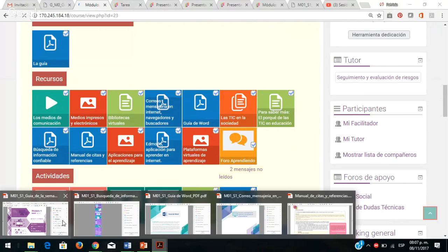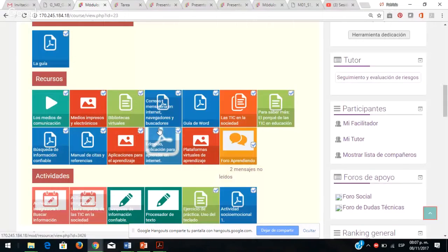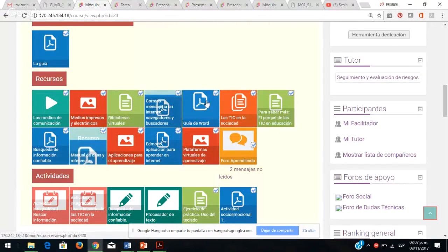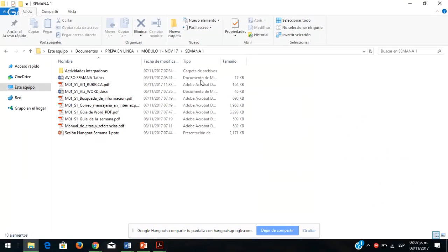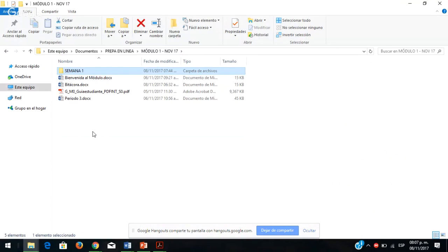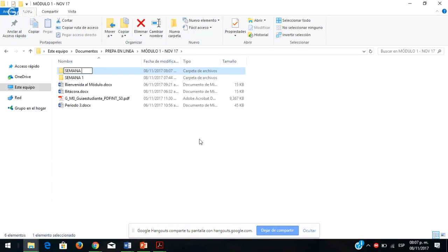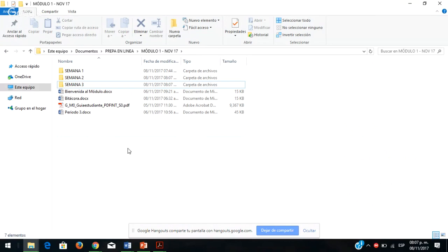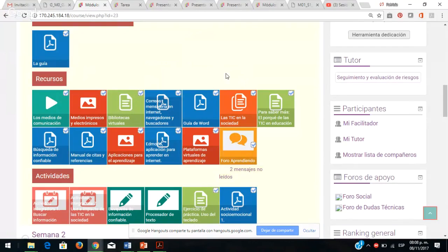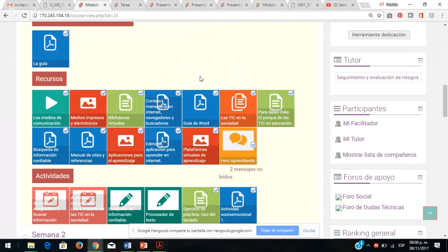Les pido que se echen un clavado a cada uno de los documentos PDF marcados en azulito. Pueden crear carpetas: Módulo 1, Semana 1, Semana 2, para tener orden. Dentro de cada semana van a tener sus actividades y los recursos que descarguen. Les sugiero ese orden para que no tengan todo revuelto en la computadora.